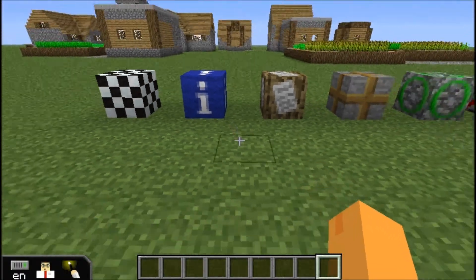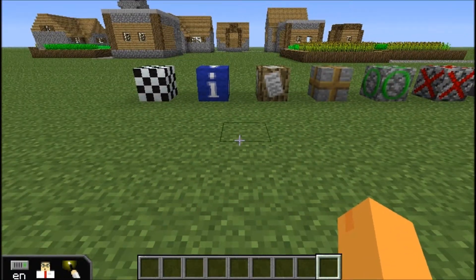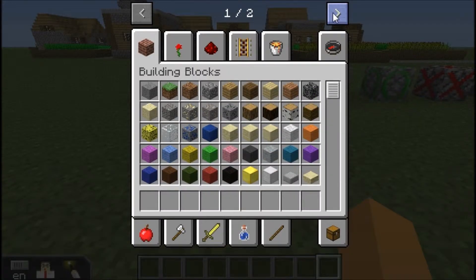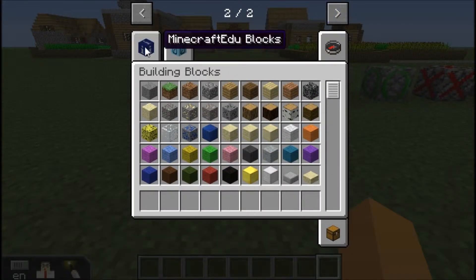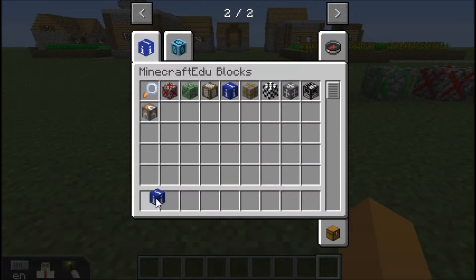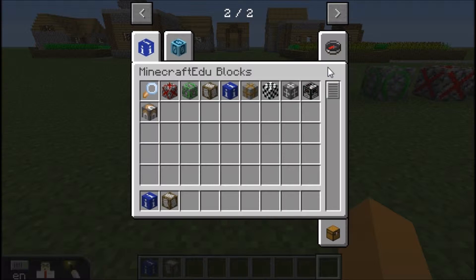When we want those blocks, we're going to look into our Creative Inventory, second page, Minecraft EDU blocks, and we can pull those out into our Inventory.